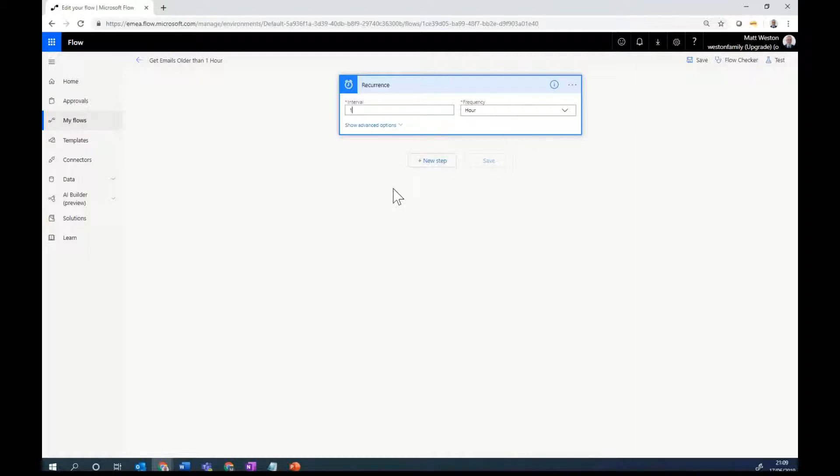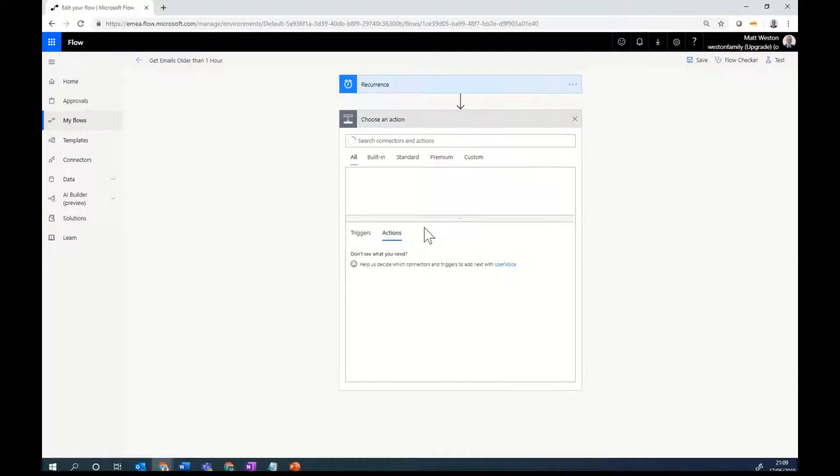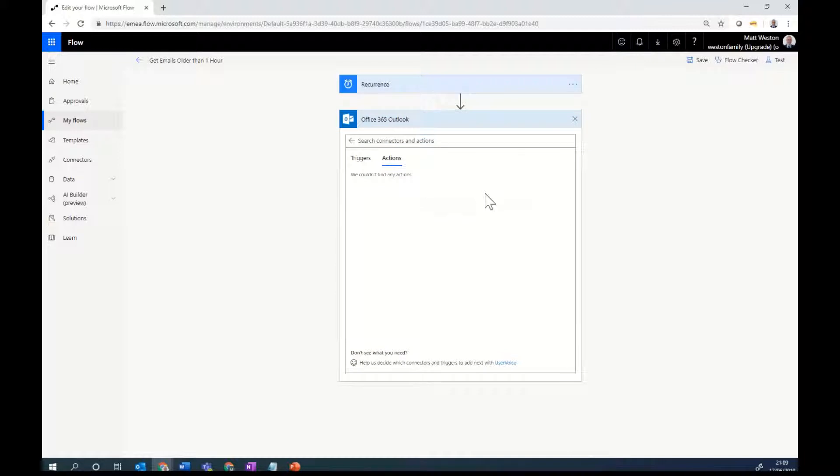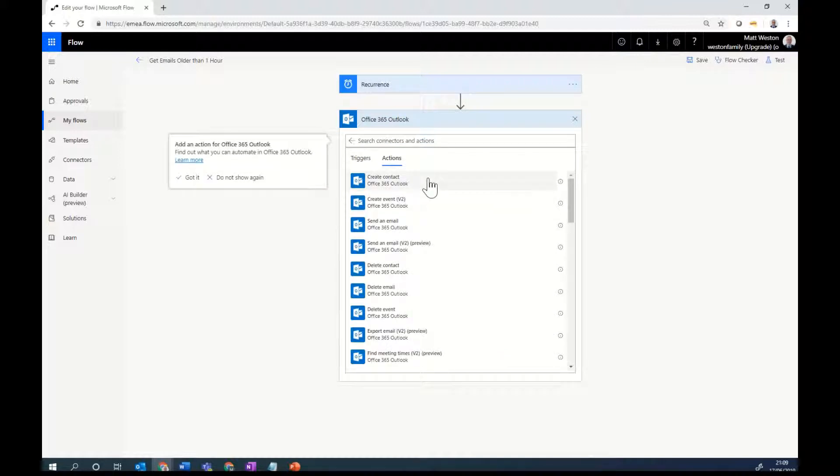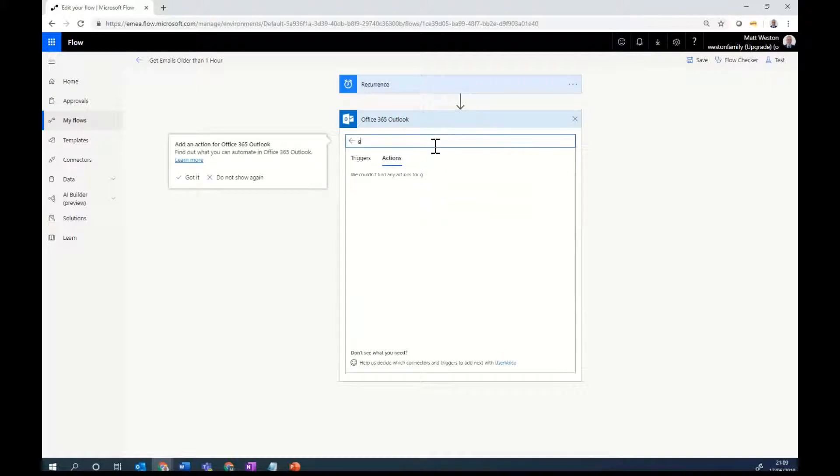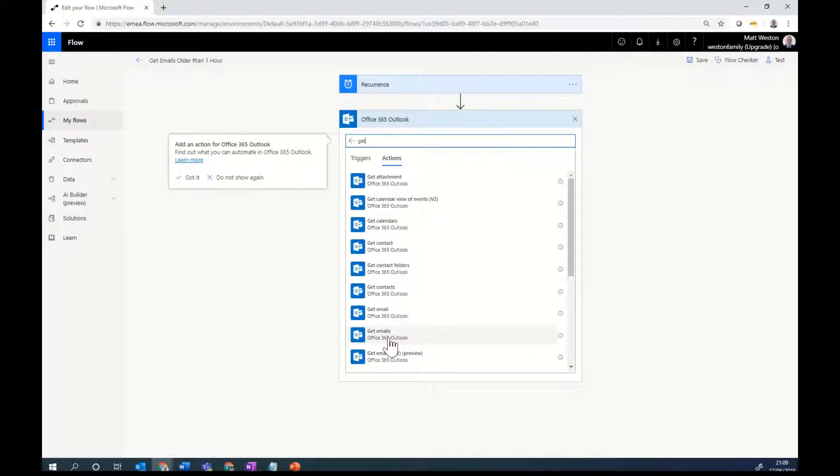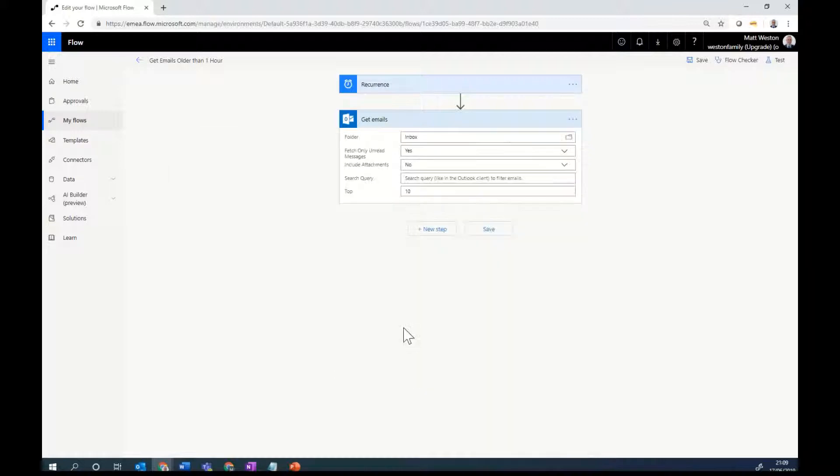So when my flow runs, I now need to go and have a look at my inbox first of all, and I'm just going to hit add new step. I'm going to filter down using Office 365 Outlook, and I'm going to get emails. So make sure you select emails rather than email, so this one will look for several emails rather than one individual.